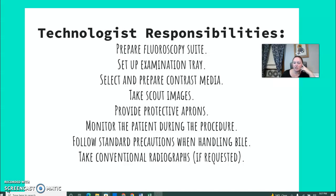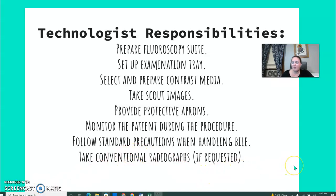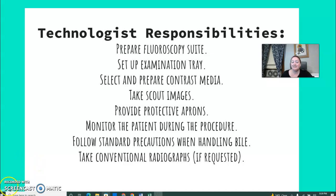Technologist responsibilities include preparing the room, setting up the tray or creating a sterile tray if needed, preparing the contrast, and taking a scout image if required. Wear protective aprons, monitor the patient during the procedure, and follow standard precautions when handling anything covered in bile. Abdomen radiographs may also be taken if required. That wraps up biliary.